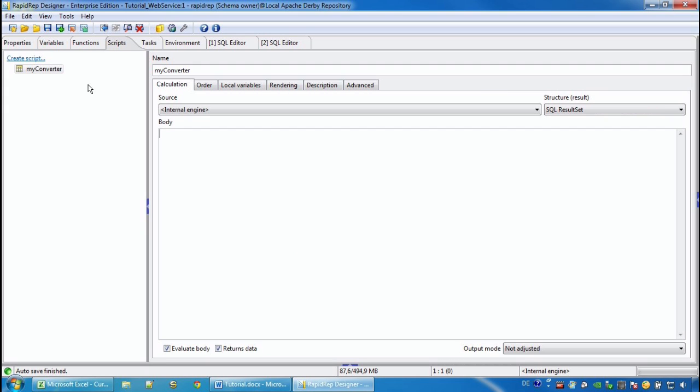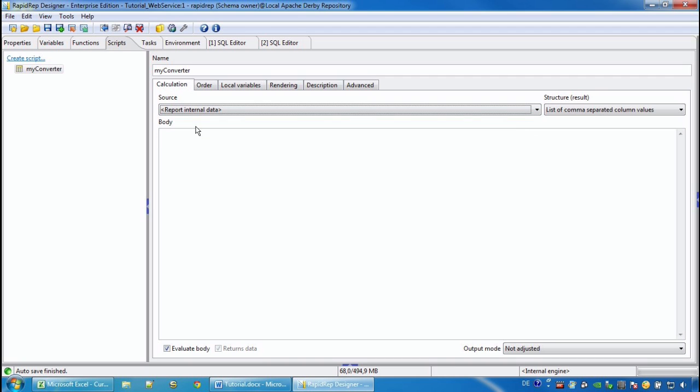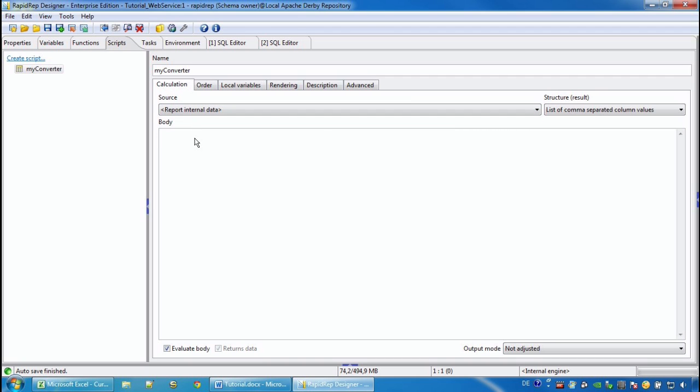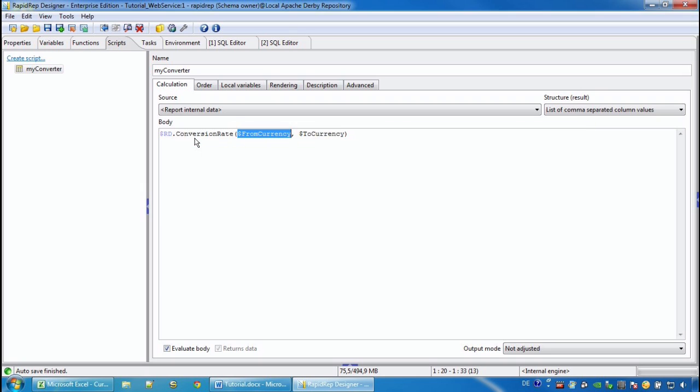In the calculation tab we have a proposal list. We select our web service function and we replace the parameters by using two constant values.